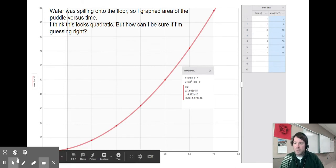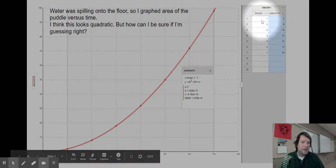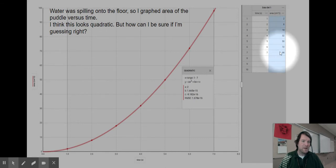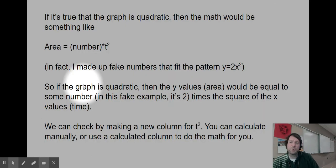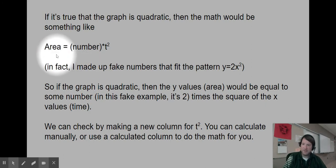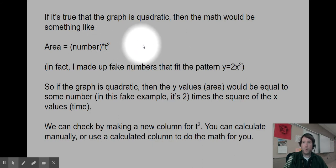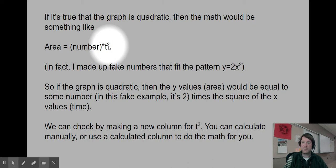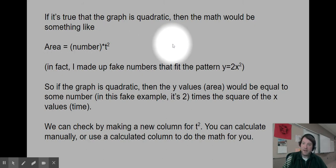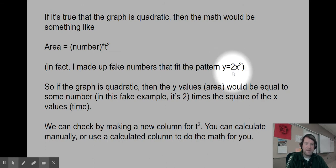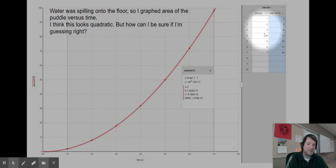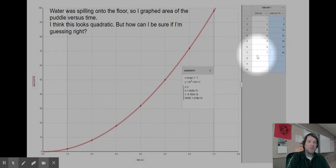Looking at the data table, I measured time one through seven seconds and the corresponding areas. If my guess is correct that this is quadratic, it would look like area equals something times t squared — like y equals some number times x squared, but using t for time. The fake numbers I made up fit the pattern y equals 2x squared: I typed numbers one through seven, squared them, and doubled them.